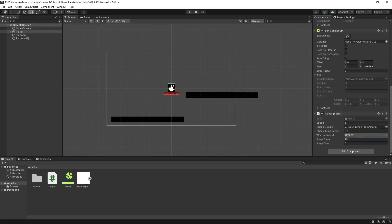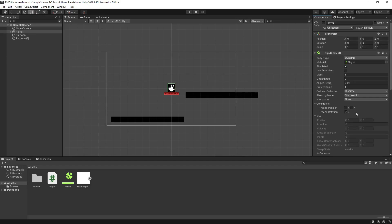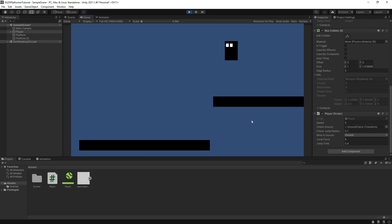Make sure to give your new variables some values. You'll most likely need to tweak your variables and even change the gravity scale or mass on the player's Rigidbody2D to get a jump that feels right for you. Now our character's jump height should be determined by how long the player holds down the jump button.